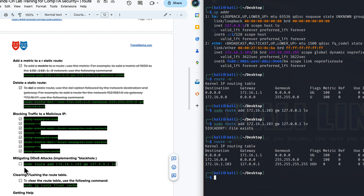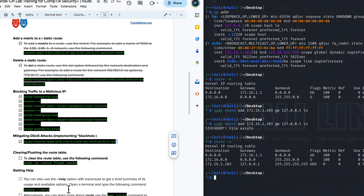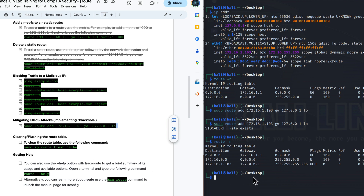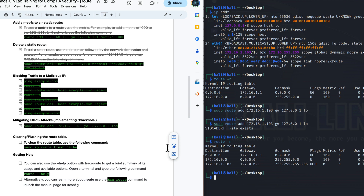Now keep in mind, this is an example of black holing. There are a number of ways and better ways to mitigate a distributed denial of service attack or a regular denial of service attack. The idea here is to show you how the route command could be used to redirect packets and also how to redirect traffic. So we're going to click this off as done.